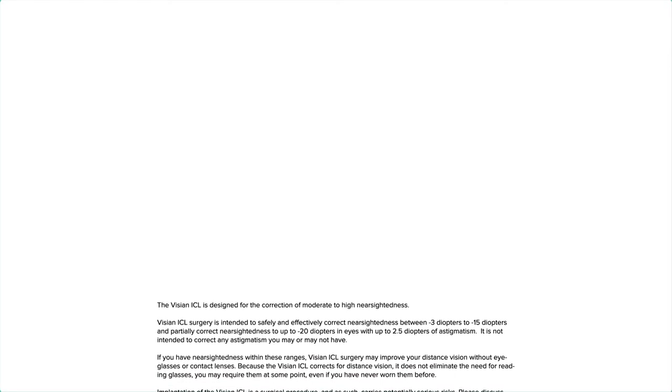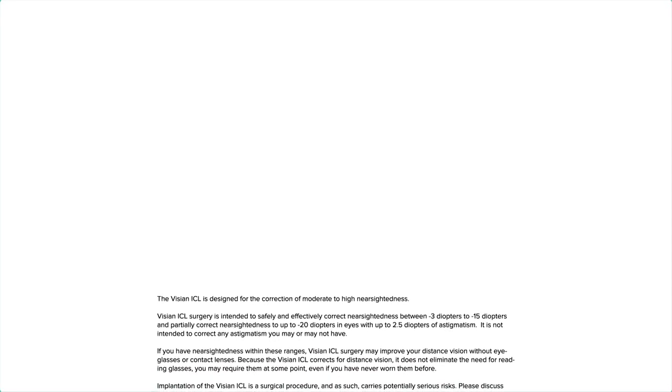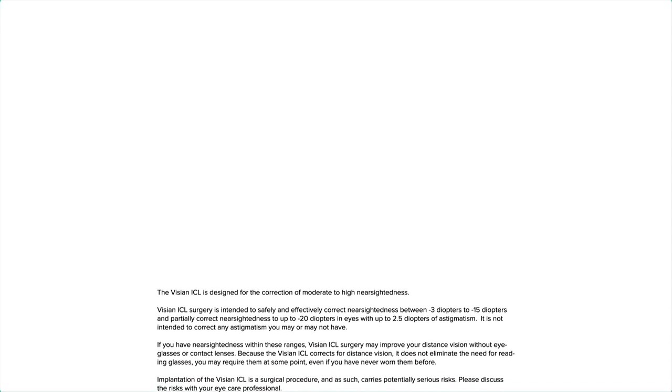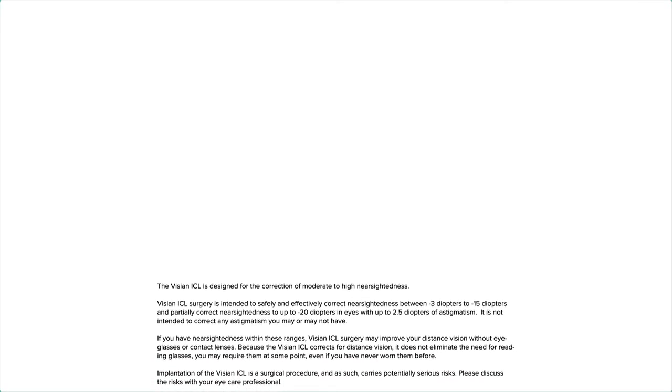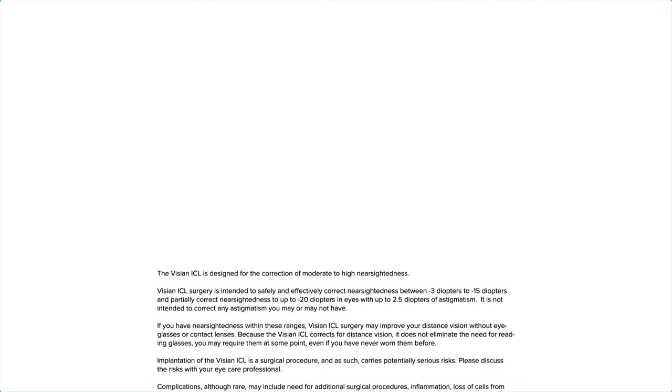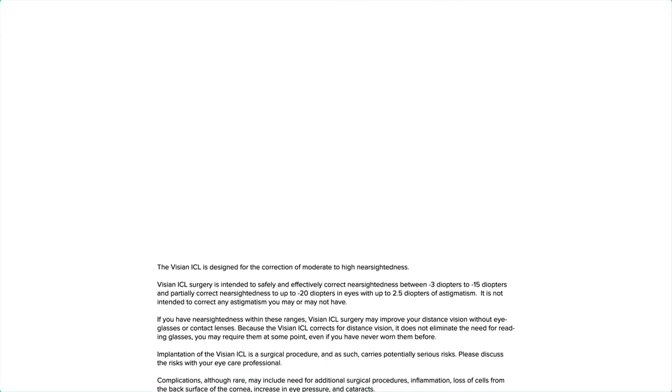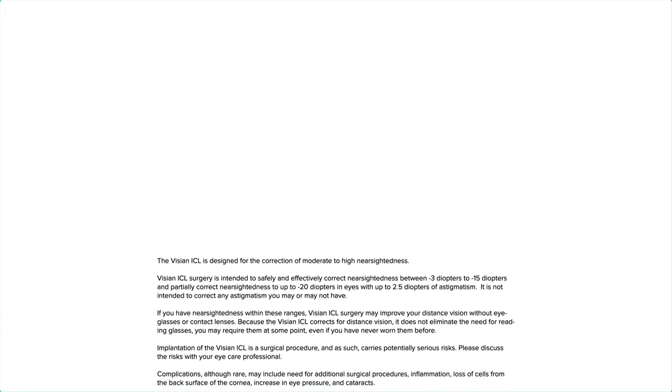The Visian ICL is designed for the correction of moderate to high nearsightedness. Visian ICL surgery is intended to safely and effectively correct nearsightedness between minus 3 diopters to minus 15 diopters, and partially correct nearsightedness up to minus 20 diopters in eyes with up to 2.5 diopters of astigmatism. It is not intended to correct any astigmatism you may or may not have.